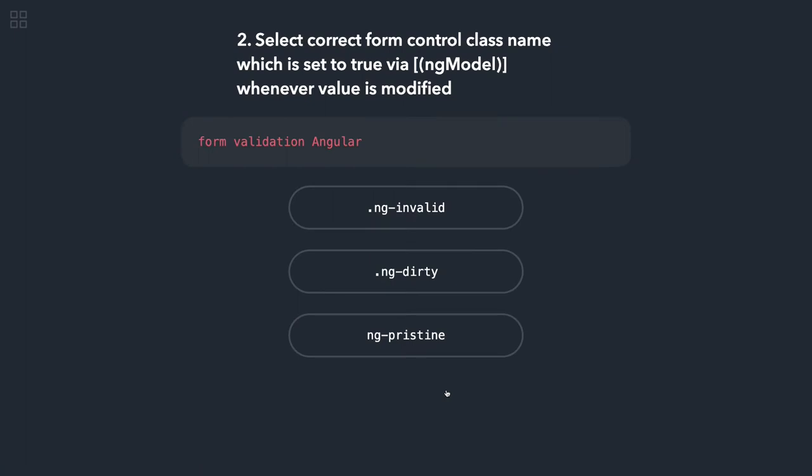Select correct form control class name which is set to true via ng-model whenever value is modified. It's about form validation and there are different classes: ng-pristine, ng-valid, ng-invalid, ng-dirty. So whenever you change a property it converts to ng-dirty.